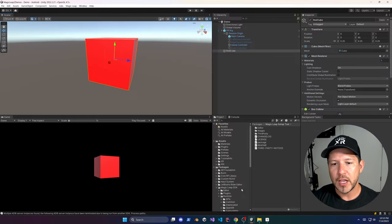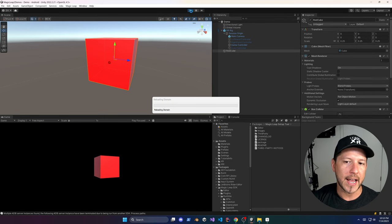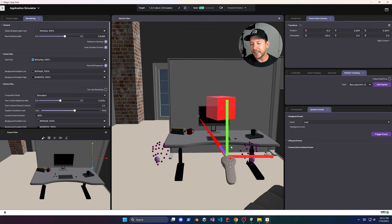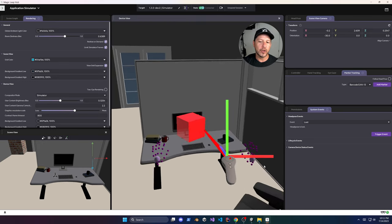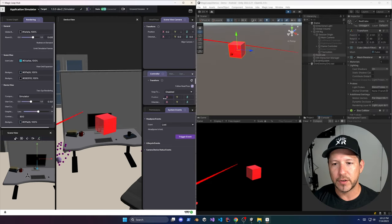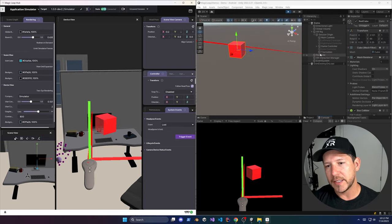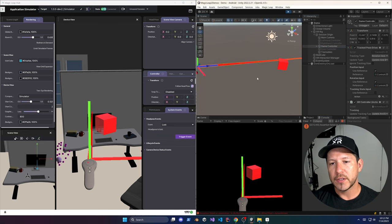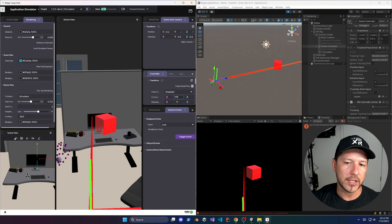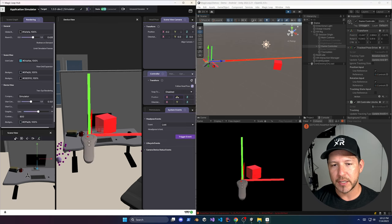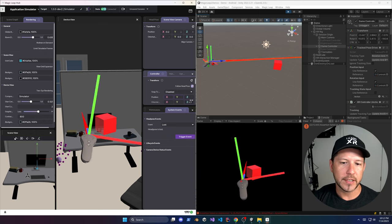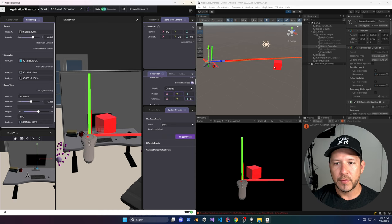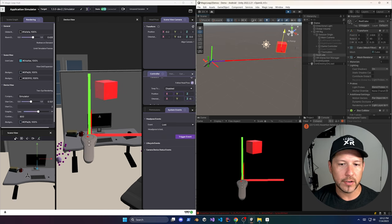Let's test it — hit Play in Unity. Once you play, you now have full control in the actual simulator. Anything you do in the simulator during play mode is going to be reflected in Unity. Here I'm changing values in the App Simulator and it's getting reflected in Unity. You can also go the other way — move something in Unity and it's going to change in the App Simulator. You can also tilt the controller and all of that changes in real time.